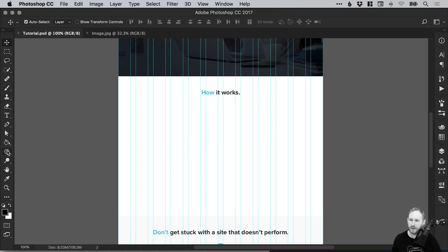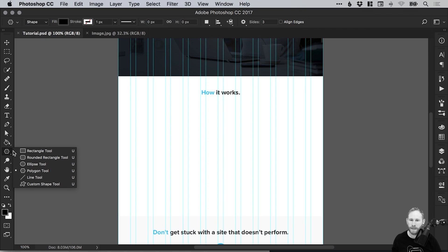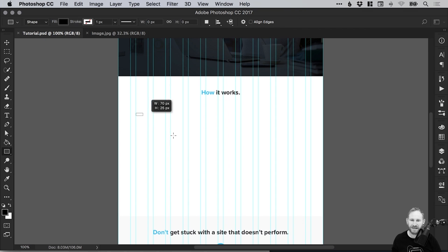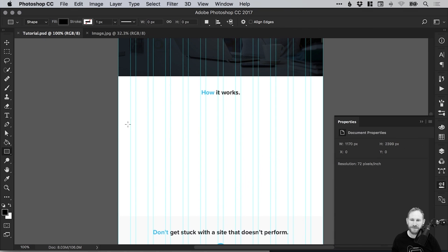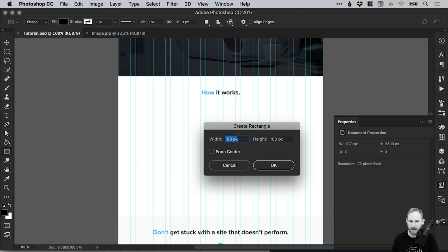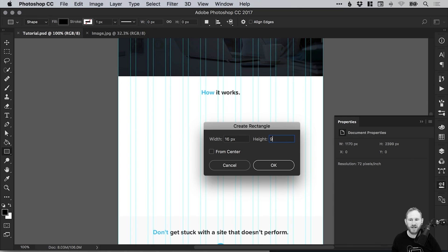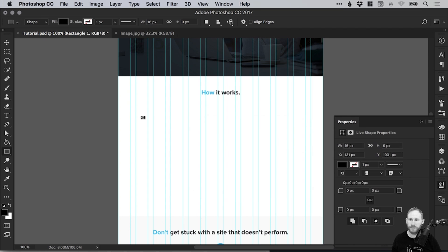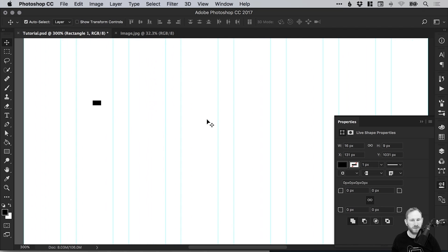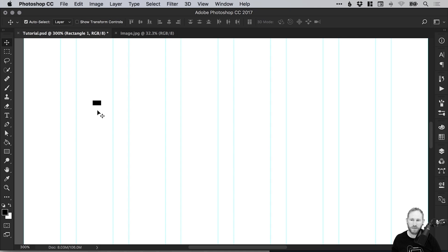Let's select the rectangle tool. Rather than just drag a rectangle like this, I'm going to left click and then type a width of 16 and a height of 9, so we've got that 16 to 9 ratio. Now obviously it's quite small, far too small to be of use in any way.